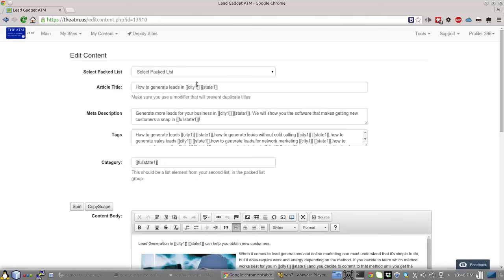So we're using modifiers like city and state. We know that when we build this site, we will never have the same city-state combination. There are no states with the same exact city name twice. So that title will always be unique.